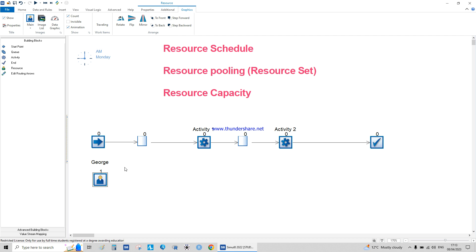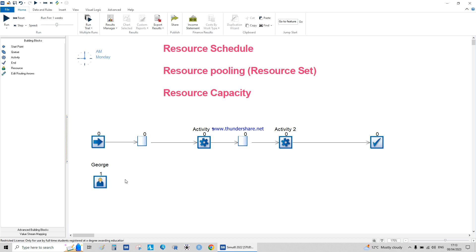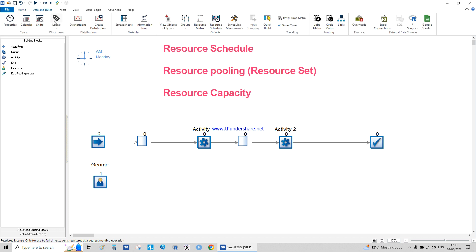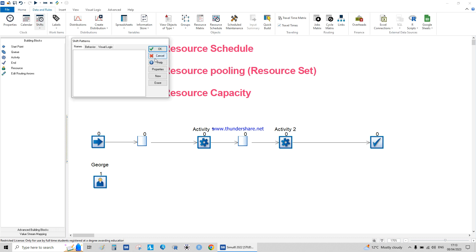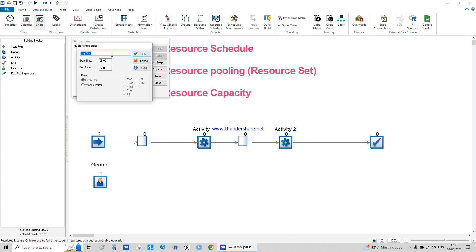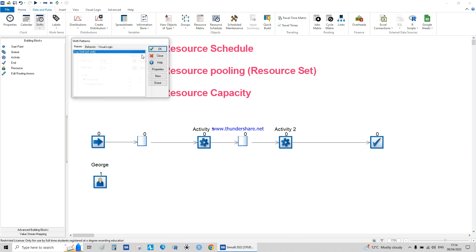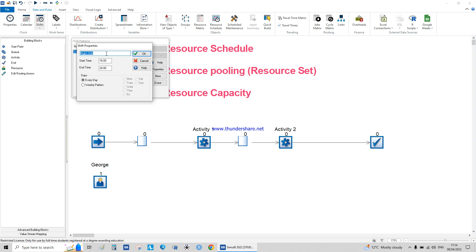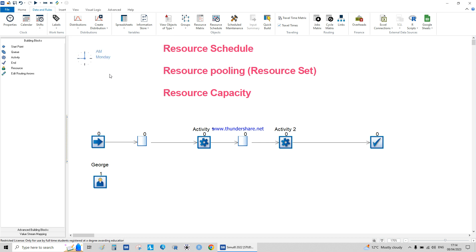If I go to Data and Rule and click on Shift, I can create a new shift. For example, the day shift is from 8 to 4, so here it's 16:00, on a weekly pattern — Monday to Friday, off Saturday and Sunday. I can also create a night shift starting from 6 to 12 at night, and that's all there is to it.